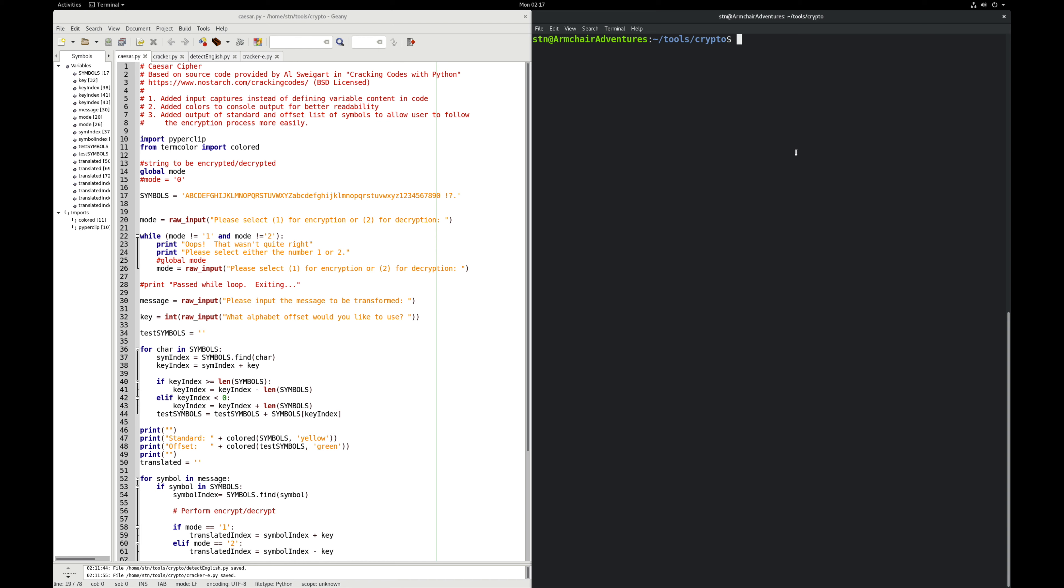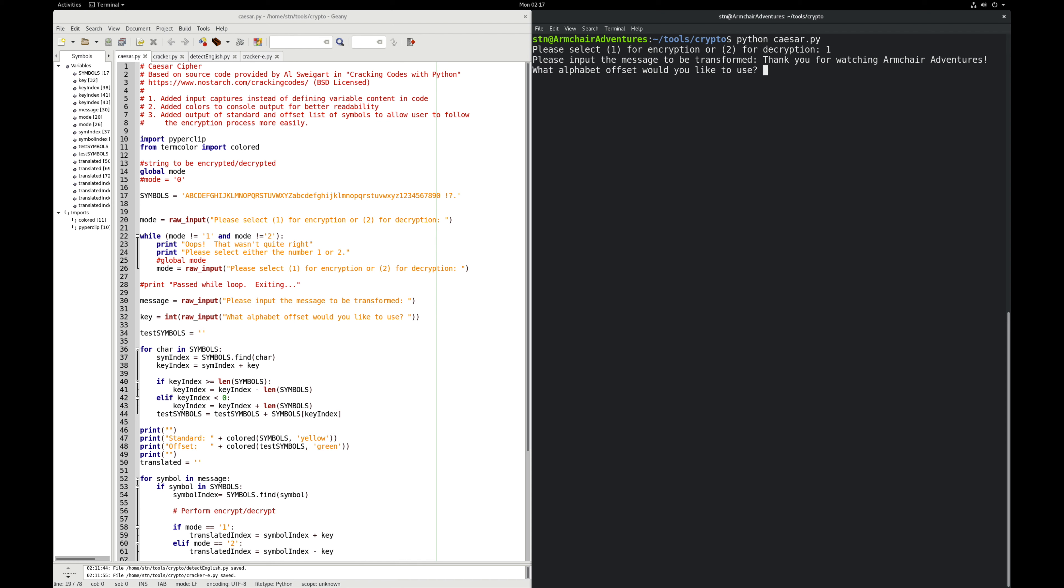Be aware that deeper in the code you may see on the screen here a need to handle what the wrap around looks like. How do we get to a more manageable figure that we could then perform the offsets against. Let's say thank you for watching Armchair Adventures. Now I need to choose an offset. Because I mentioned three, and that's what Caesar used, so we're going to put three in.